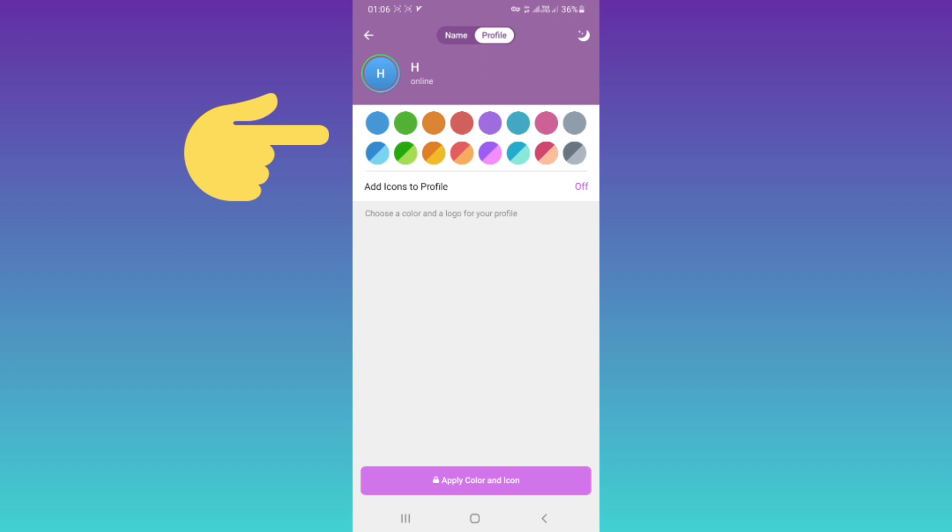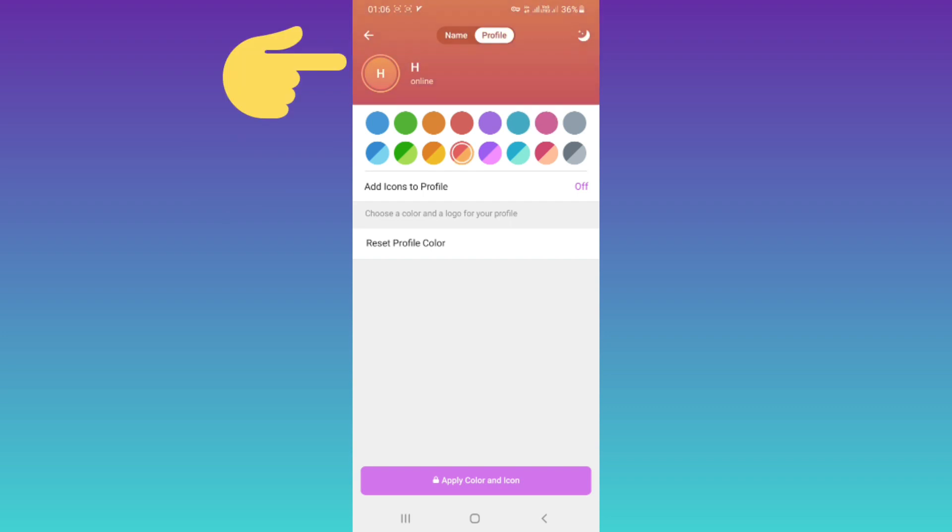Now in this page, you can select any color you want. On the top, you can see a preview. Also, we have an Add Icon to Profile option - tap on it.